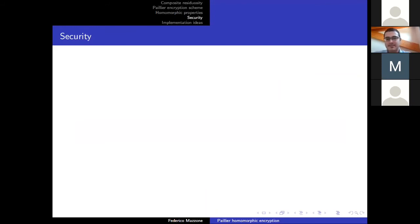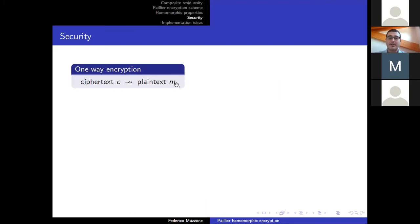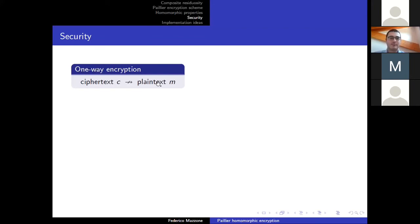Let's analyze the security. We will go from the lowest level of security upward, starting with one-way encryption. This is the lowest level you can ask for a public key encryption system. We say it has one-way encryption if an attacker given a random ciphertext is not able to recover the corresponding plaintext in its entirety. This is not so powerful a requirement — the attacker is not able to recover 100% of the information about the plaintext. So if he could guess 99 bits out of 100, we would still say it is a one-way encryption safe.